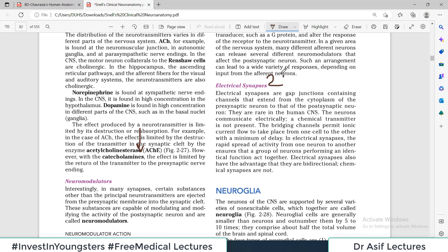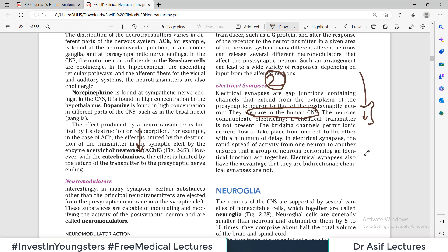The second category of synapses is electrical synapses, which are very rare in the human central nervous system. In electrical synapses, no chemical is released and no neurotransmitter is involved. Instead, the action potential transfers directly from one neuron to another without any chemical release. This is also called a 'dry synapse' because there is nothing wet — no chemical release.